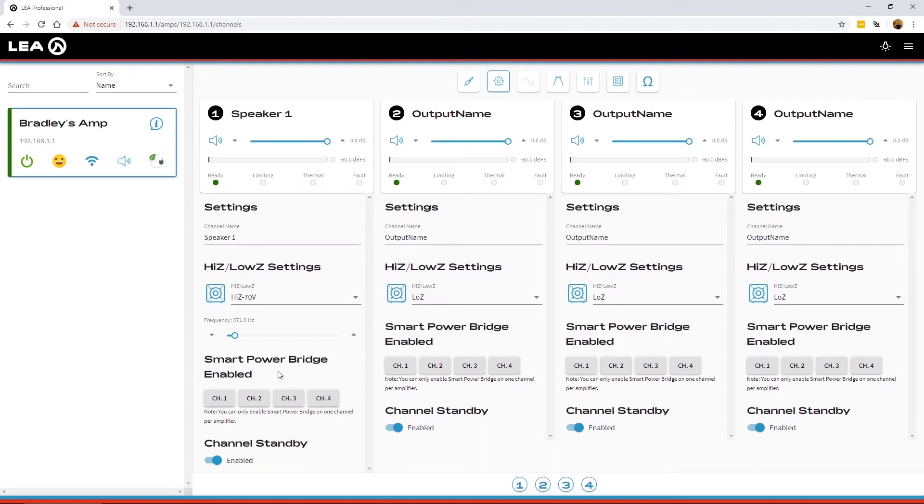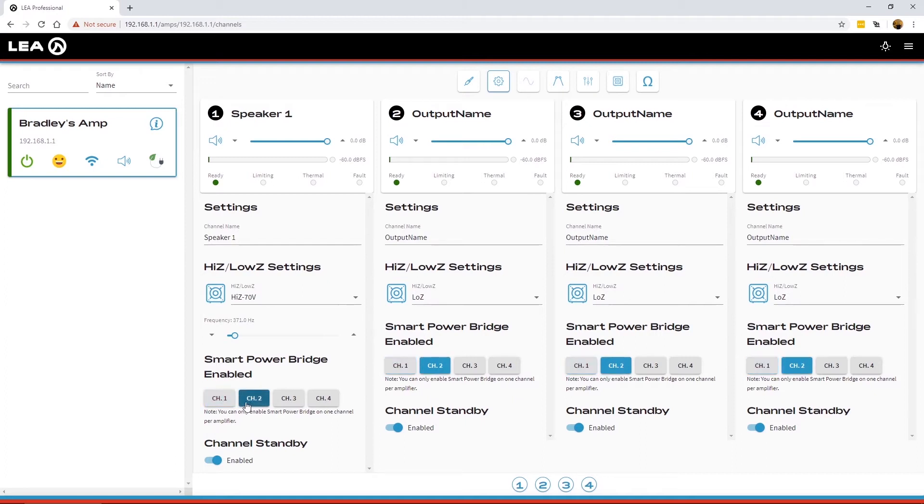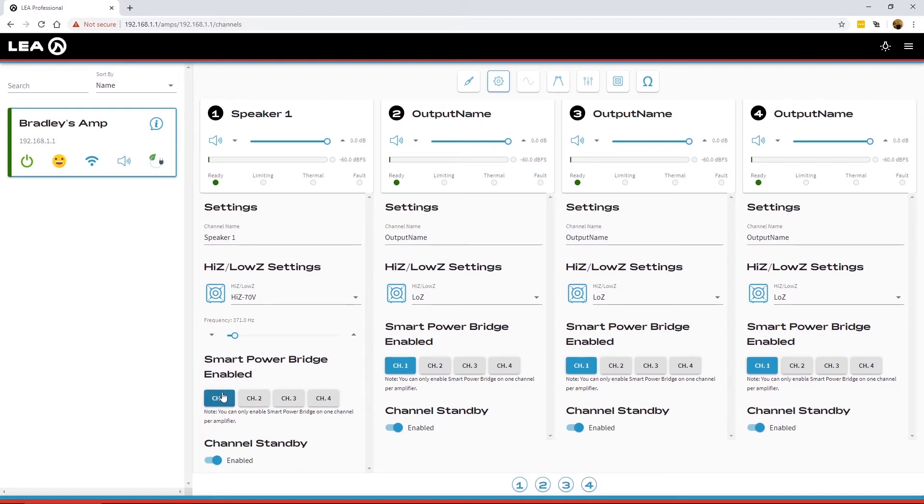Next section here is for smart power bridge. This is where you can enable the smart power bridge on each channel, one channel at a time per amplifier. What this does is it will double the power of that channel while keeping pretty close to the same rated power on all the remaining channels.